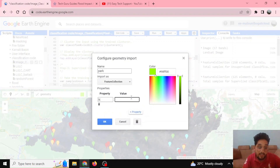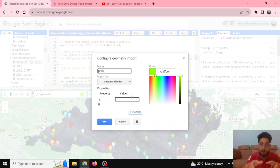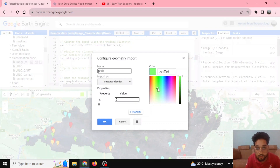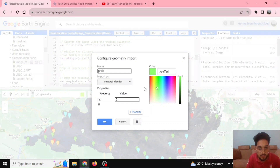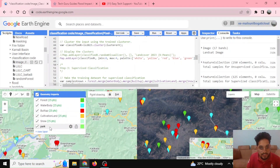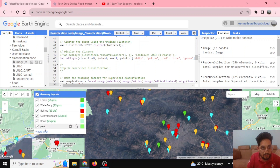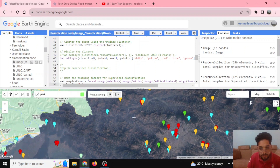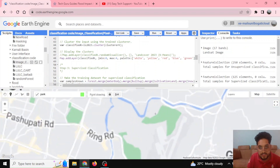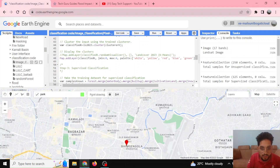Earlier I defined five classes from 0 to 4. So my new LC class for park would be 5. I can also assign a color — maybe light green for park. If I click here you can see it highlighted. For example, these are some parks in Kathmandu — here is Ratna Park. I click it to add one training sample point.